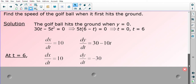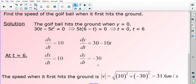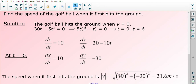Using these values to work out speed, I apply the formula: the magnitude, which is the speed, equals the square root of 10 squared plus negative 30 squared. This gives 31.6 meters per second. So the total speed of the golf ball when it first hits the ground is 31.6 meters per second.